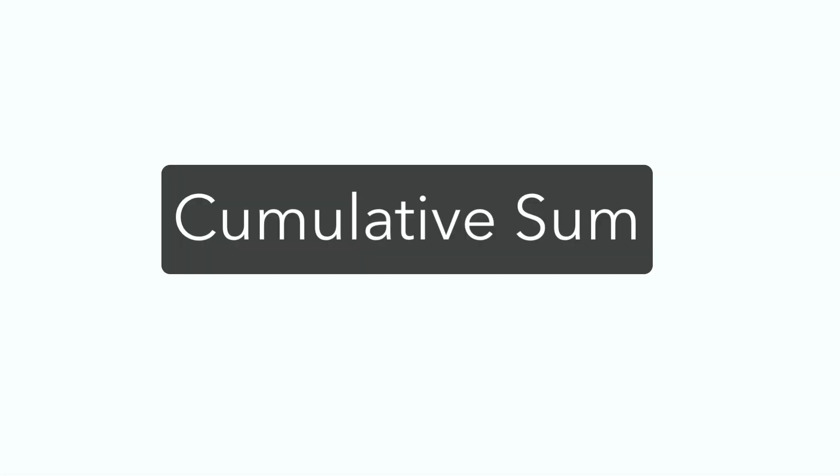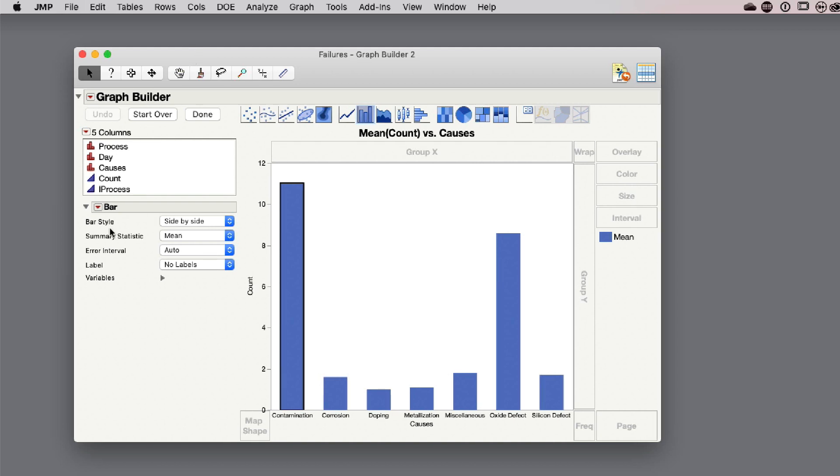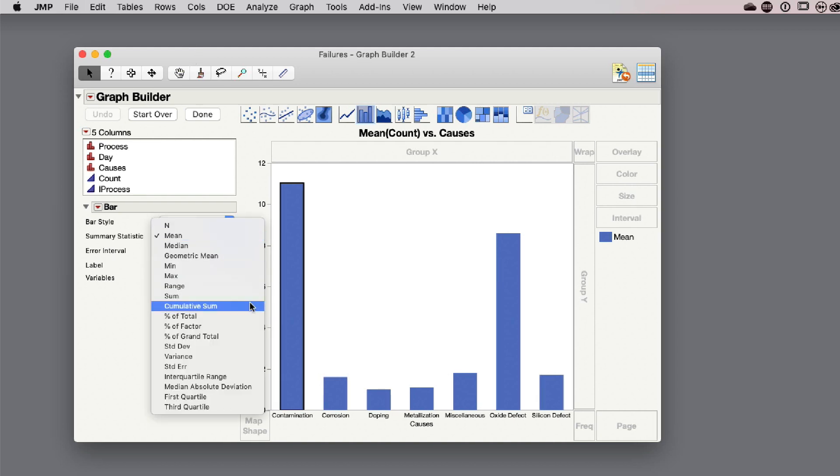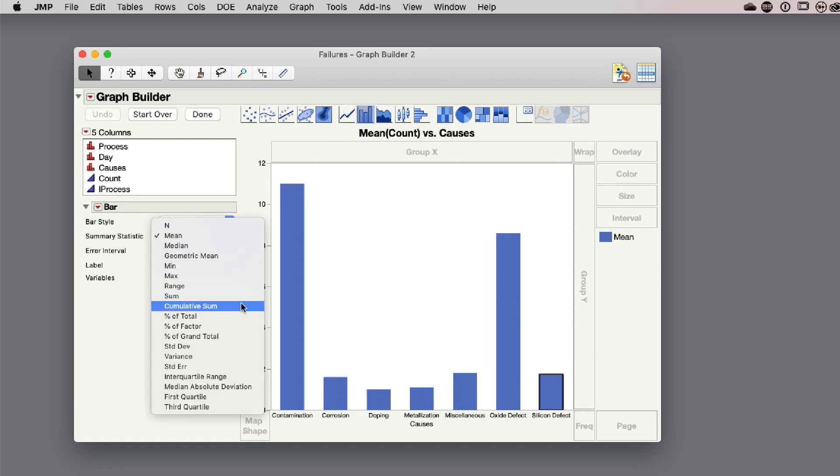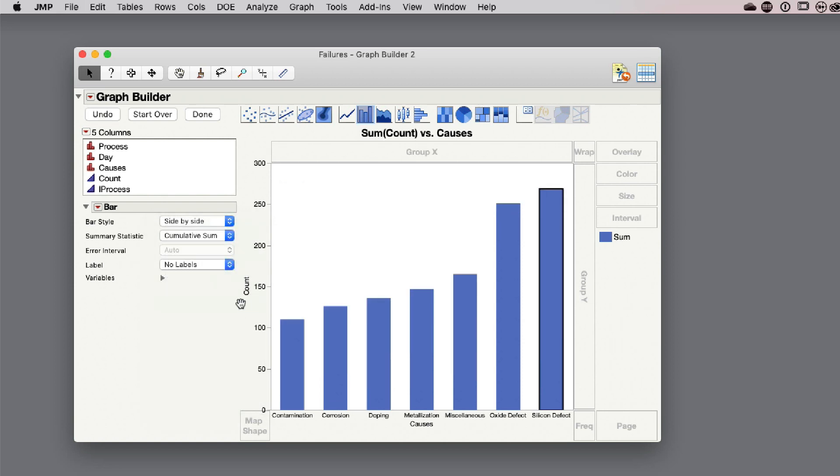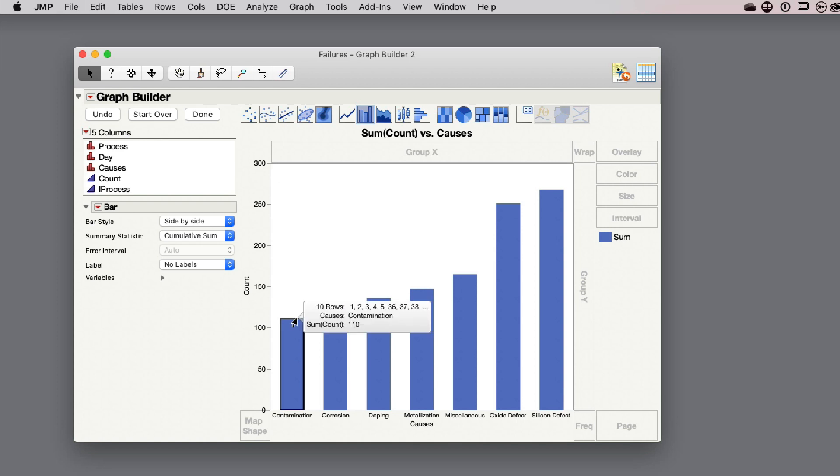I have a new statistic for cumulative sum. This is using the exact same data, the count of failures by the cause. We always have a number of different summary statistics available for these charts. I can go up to this drop-down menu and pick a number of different statistics. What this is doing is it's actually accumulating the sum across the chart. For this failure mechanism, we have a number of failures. Then the chart takes the sum and adds it to the new ones for this column. You can see the difference between adjacent columns is the contribution of this particular failure mechanism.